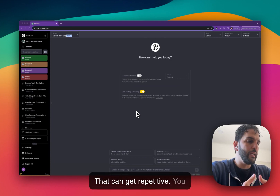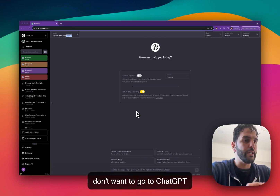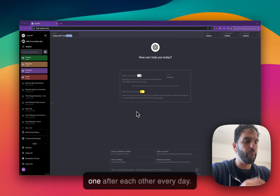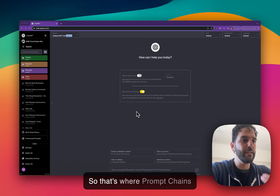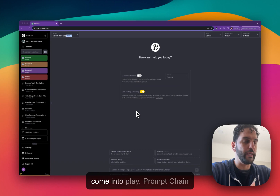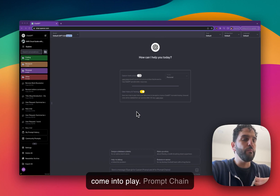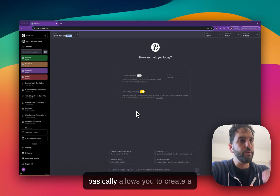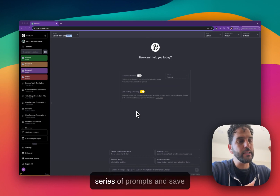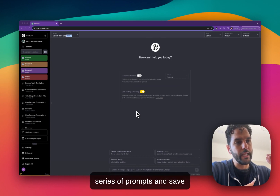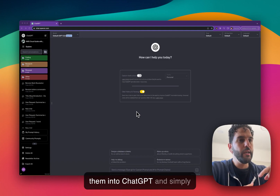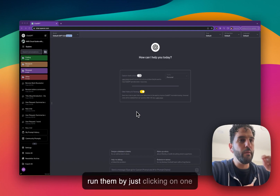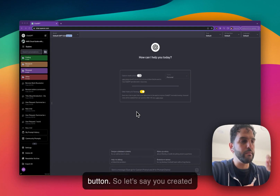That can get repetitive. You don't want to go to ChatGPT and keep typing those prompts one after each other every day. That's where prompt chains come into play. Prompt chains basically allow you to create a series of prompts, save them into ChatGPT, and simply run them by just clicking one button.